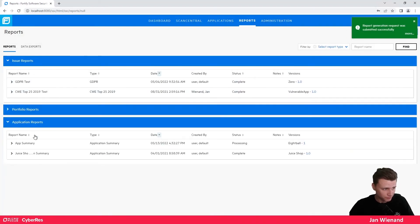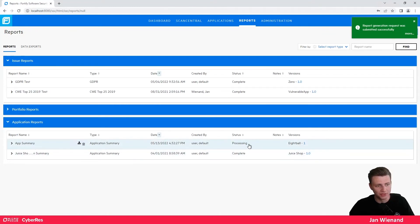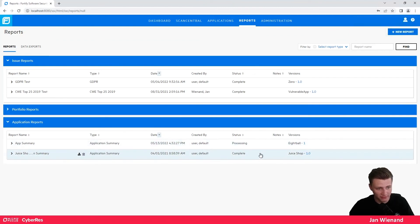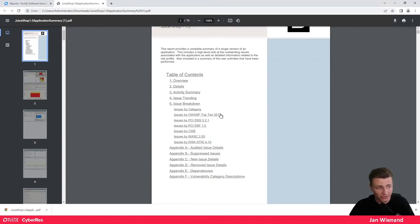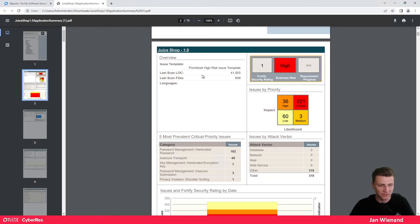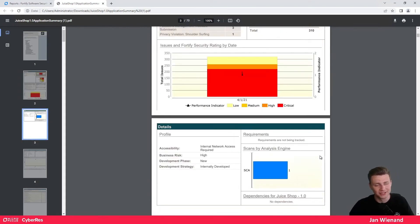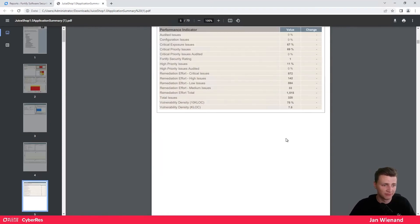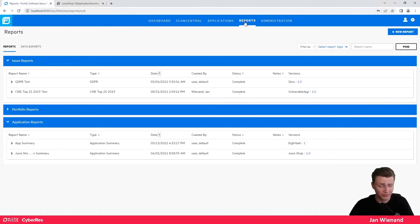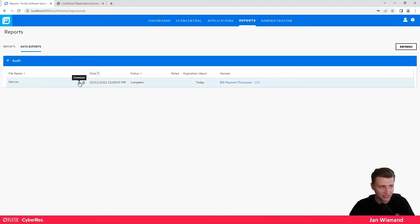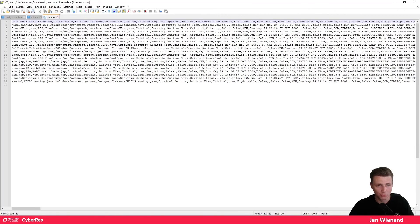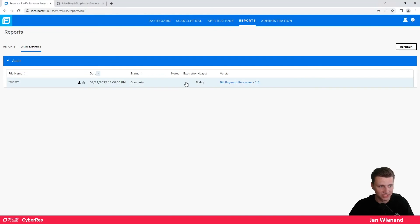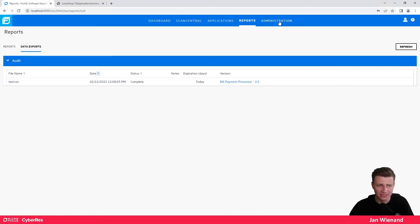Once you click 'Generate,' the report is created in the background. For example, looking at a finished report for Juice Shop — I can download it and it opens as a PDF file. This is an application summary providing a nice summary at a management level, very handy if you just want a PDF. You can also create data exports to CSV if you want to work with the raw results, giving you flexibility to use them in the tool of your choice.